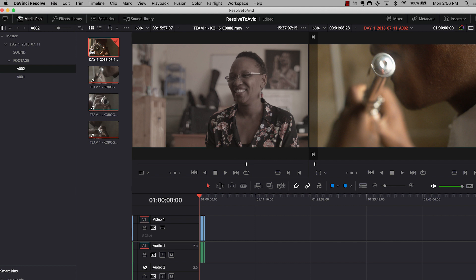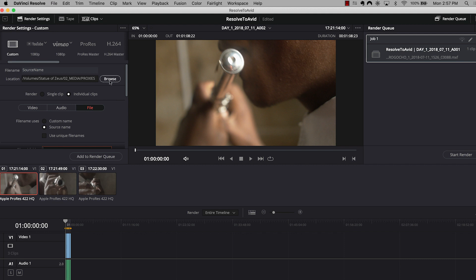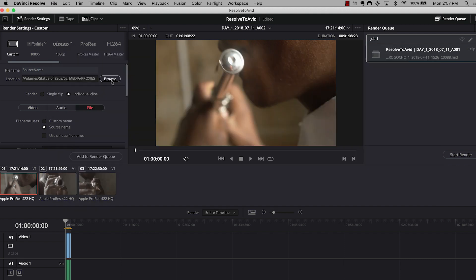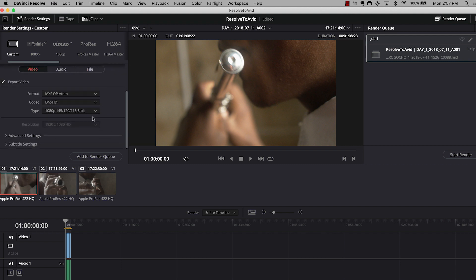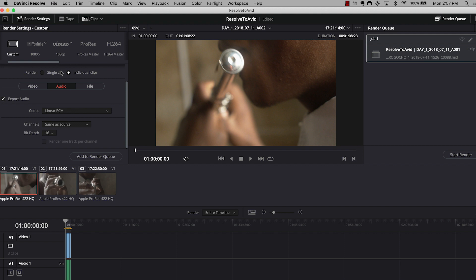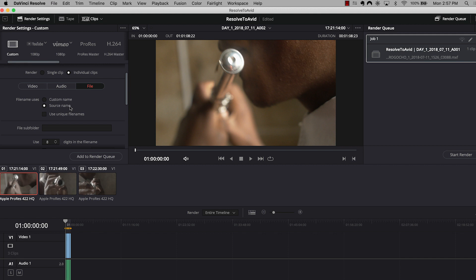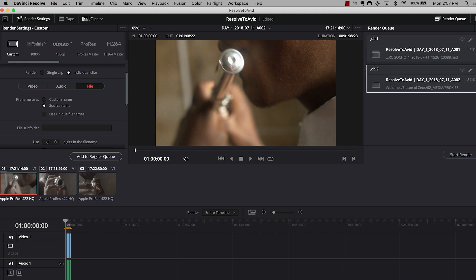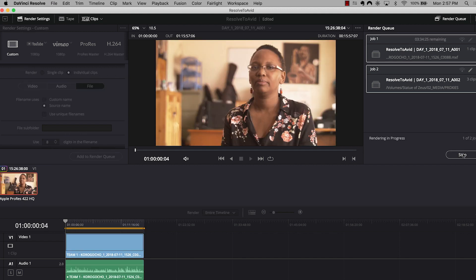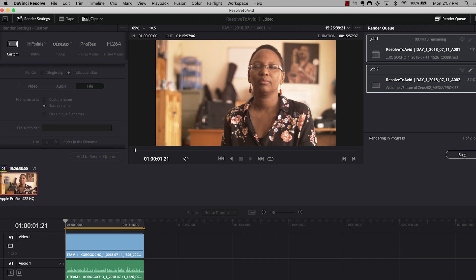So my export settings should have stayed the same, but let's just go through it one more time. Here's the location I want them to go in. We've chosen individual clips under the video tab. I've chosen MXF OP Atom as the format, DNxHD as my codec, and the compression at 145, 120, 115, 8-bit. Under the audio, linear PCM. Same as source. File. I want to use the source name here. Looks good. I'm going to add that to the render queue. And I'm going to select my renders and hit start render. Now I'm going to let these bake and I'll come back to you in just a sec.